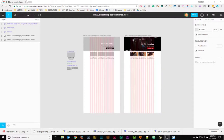Hey there, this is Jonathan and in the following tutorial, we're going to take a look at one of my favorite applications. This is called Figma. We're going to be looking at this software for the purposes of creating wireframes and being able to export our assets from those wireframes.